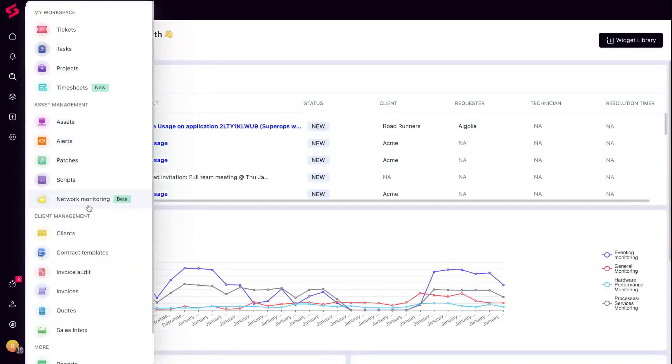Think of credentials as your network's master keys. They unlock device access, granting superops.ai the power to monitor and manage.